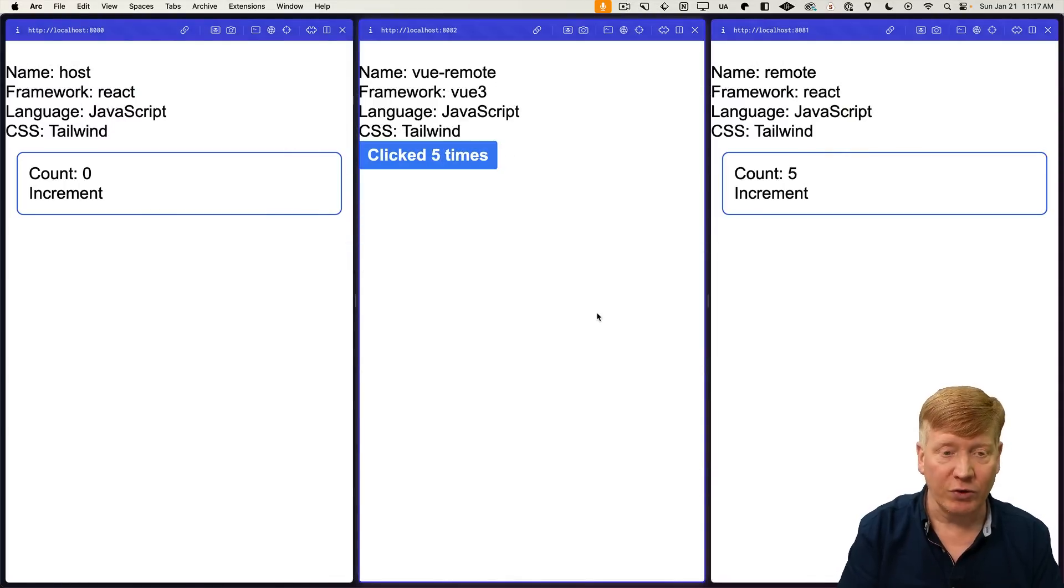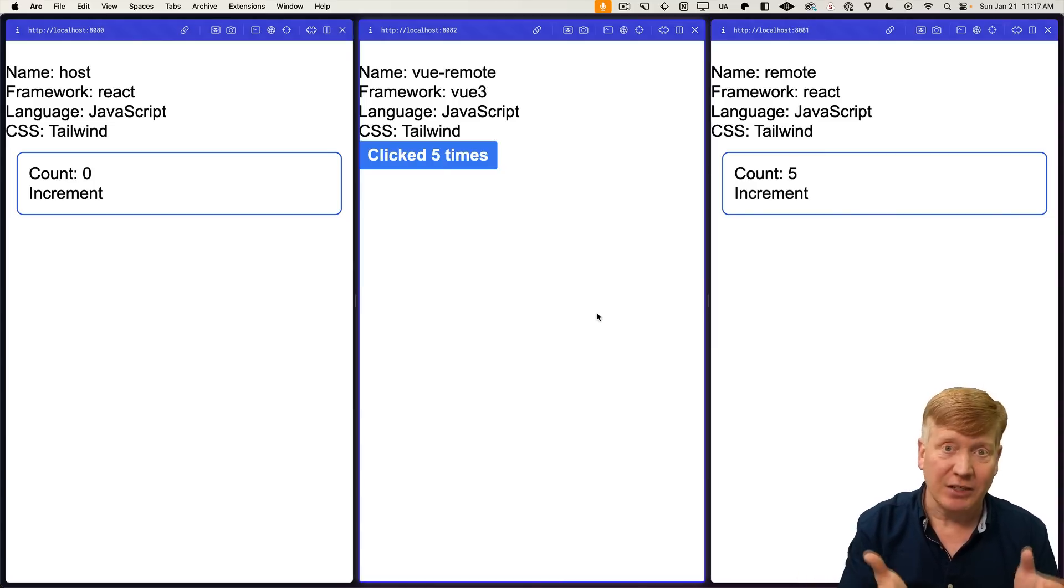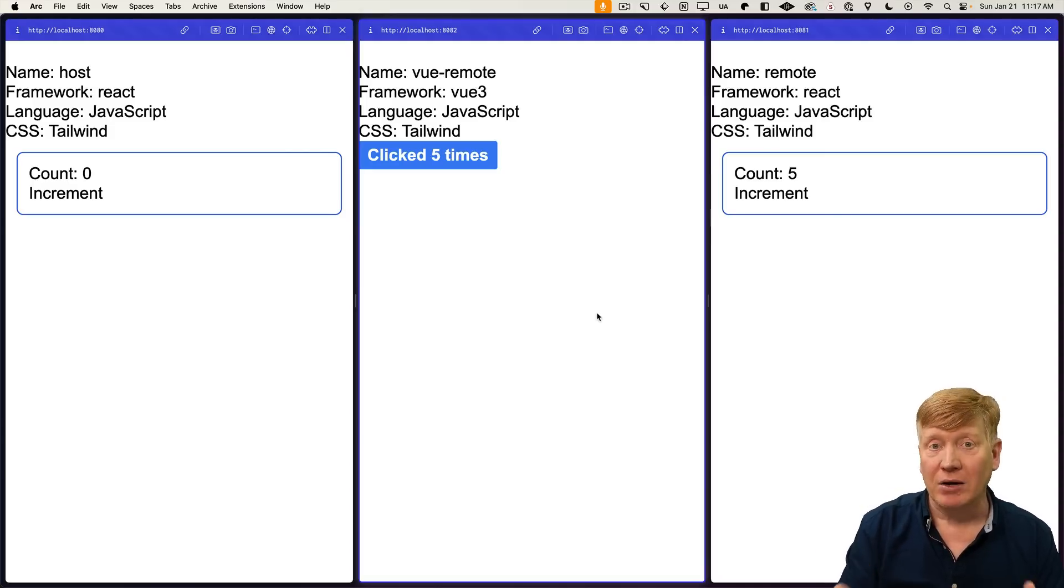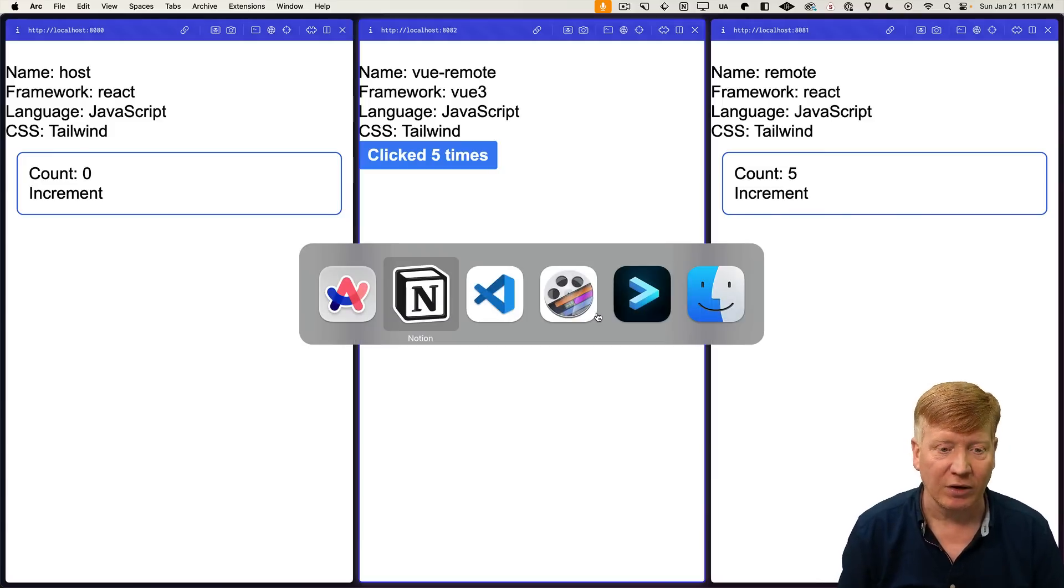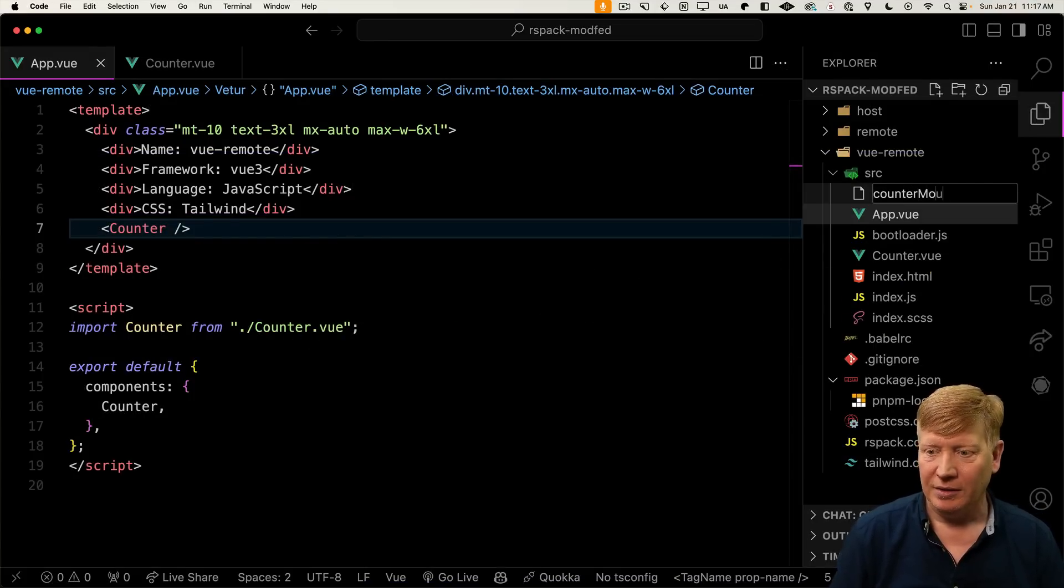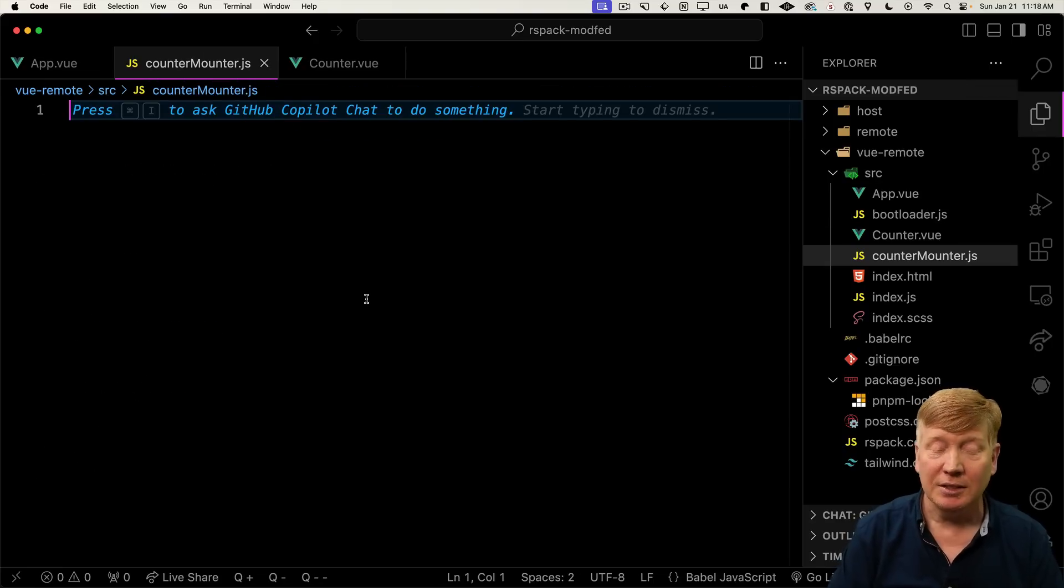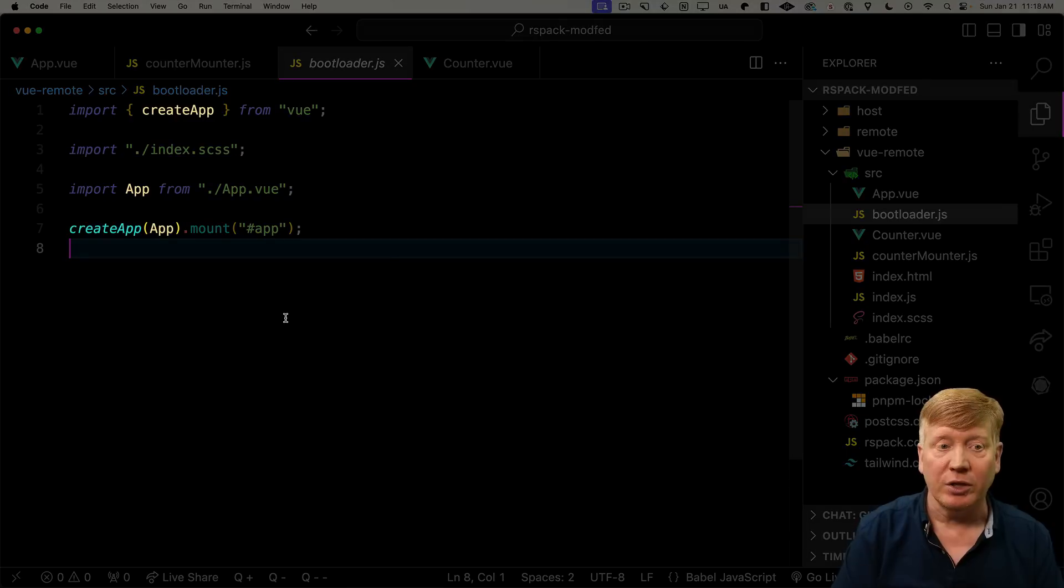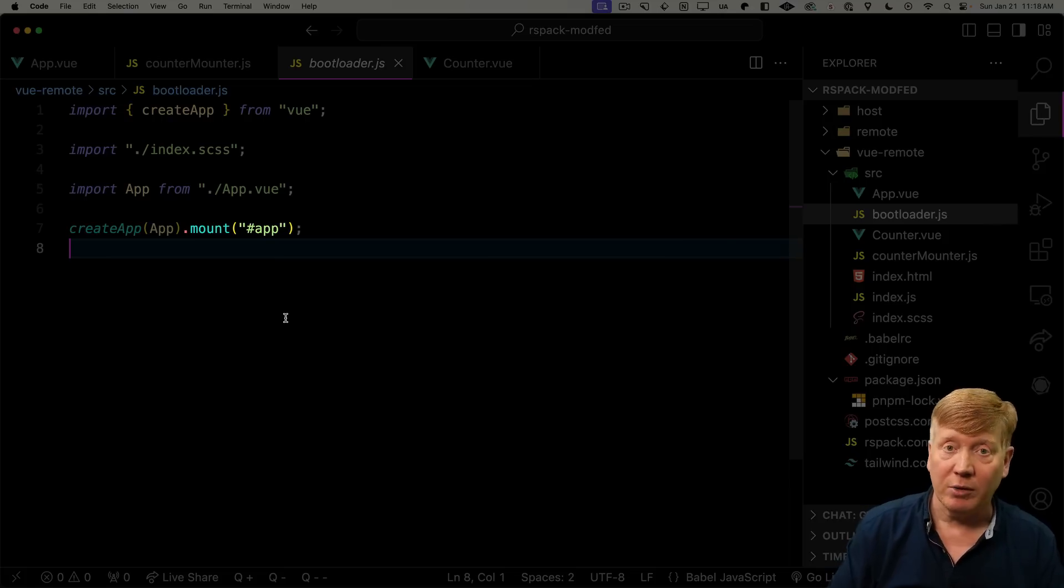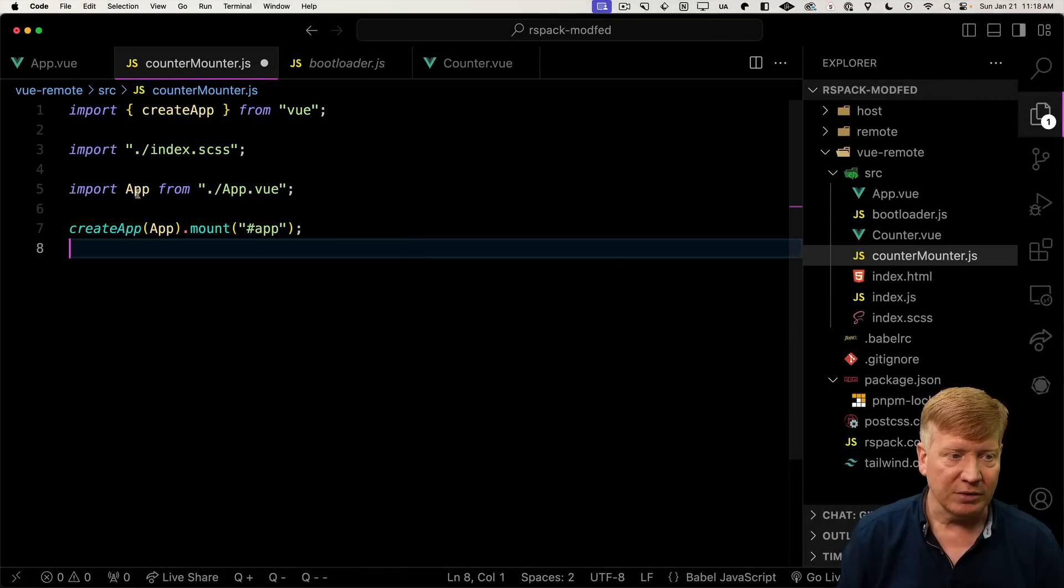Now, how are we going to get our view component into our React application? This is tricky because React can't natively run any view component. So what we're going to do is create a mounter function. You give it an element and then it mounts the application on that element. Let's go back into our view code. I'll create a new file called counter-mounter. How do you run a view application? We have some example code for that over in bootloader. We bring in the component and then we use the create app function from view and we just mount onto whatever element we want. Let's copy and paste this.